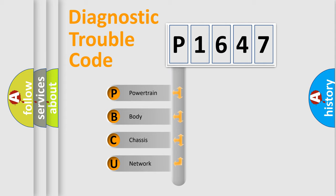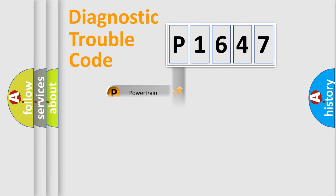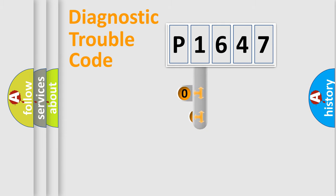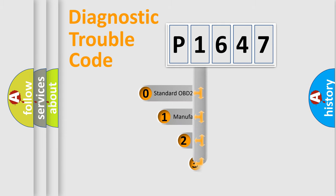We divide the electric system of automobiles into four basic units: Powertrain, Body, Chassis, and Network. This distribution is defined in the first character code.